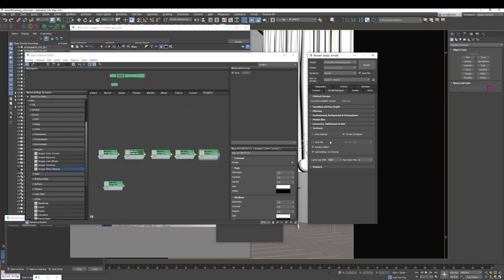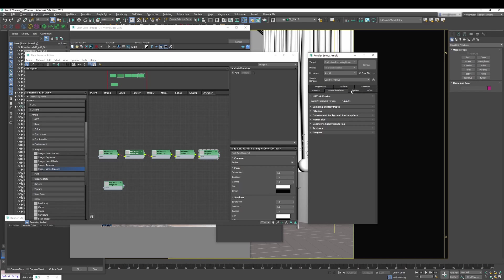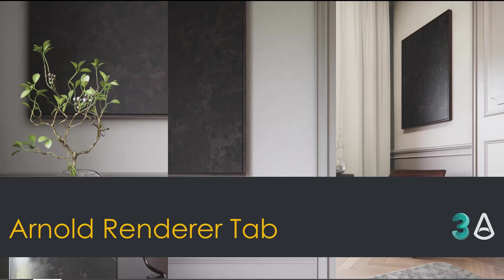And basically, that's it. That's the thing you need to know about the Arnold Render tab. So in the next video, we are going to explore the system and the AOVs and see how we can use them. So thank you so much for watching. Let me know if you have any comments, any questions you have, leave them in the comments, and I'll try my best to answer them or to record a video explaining how to do it.